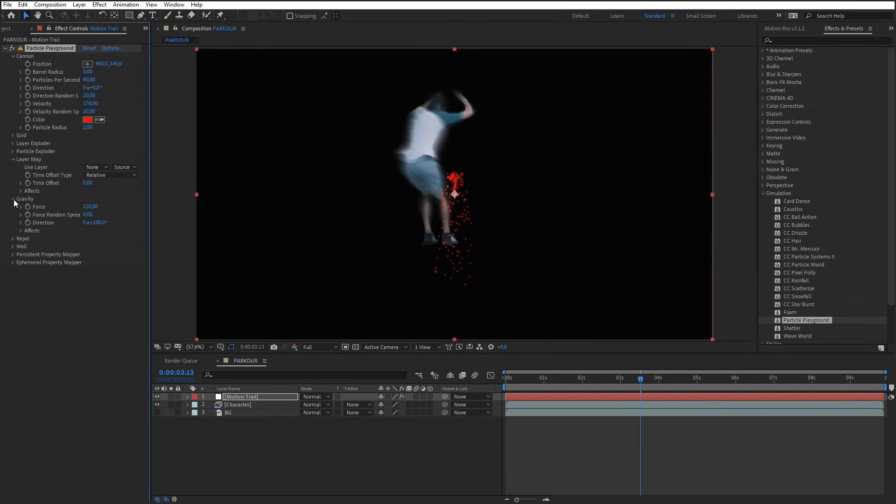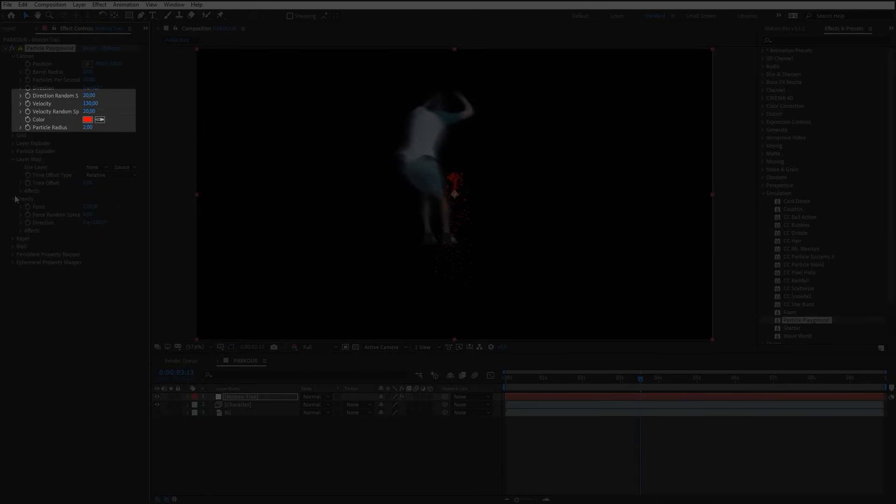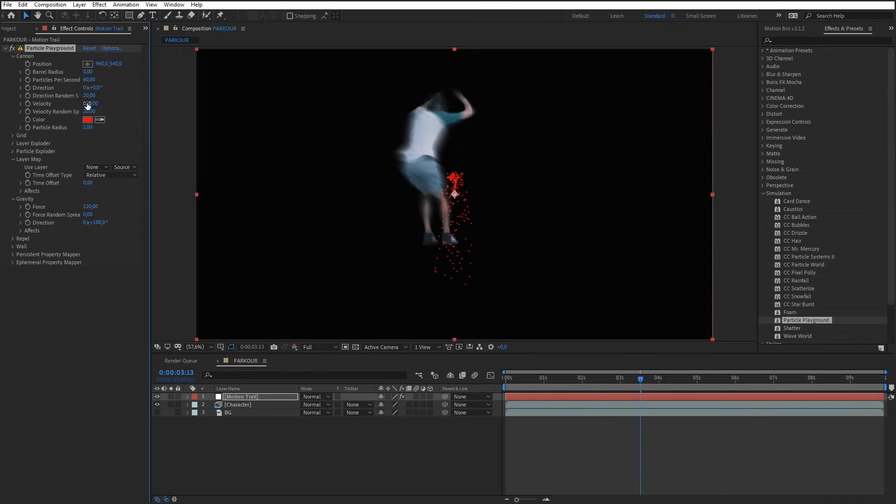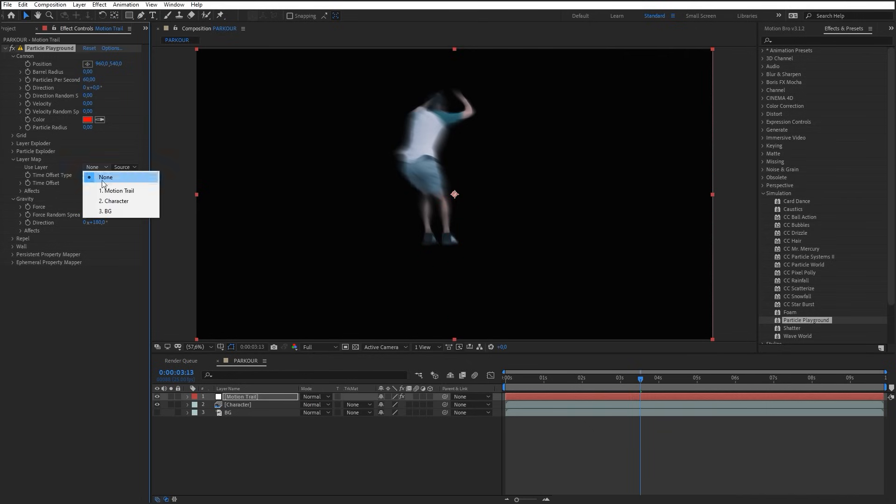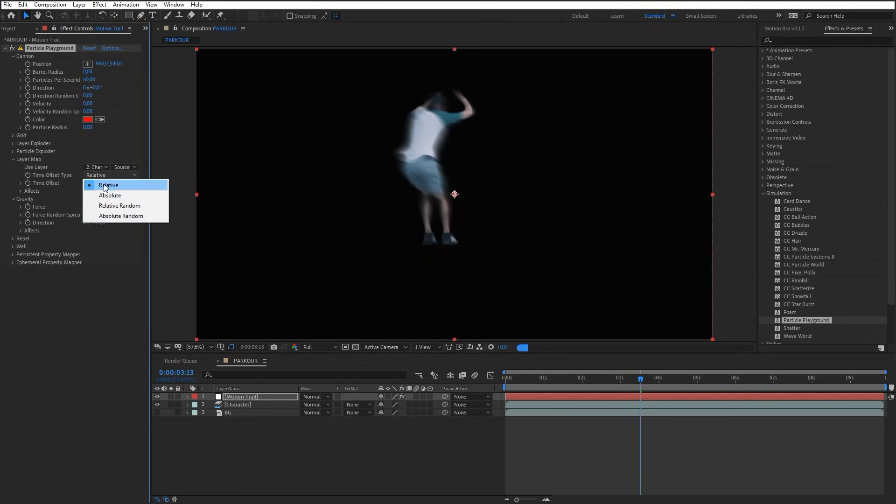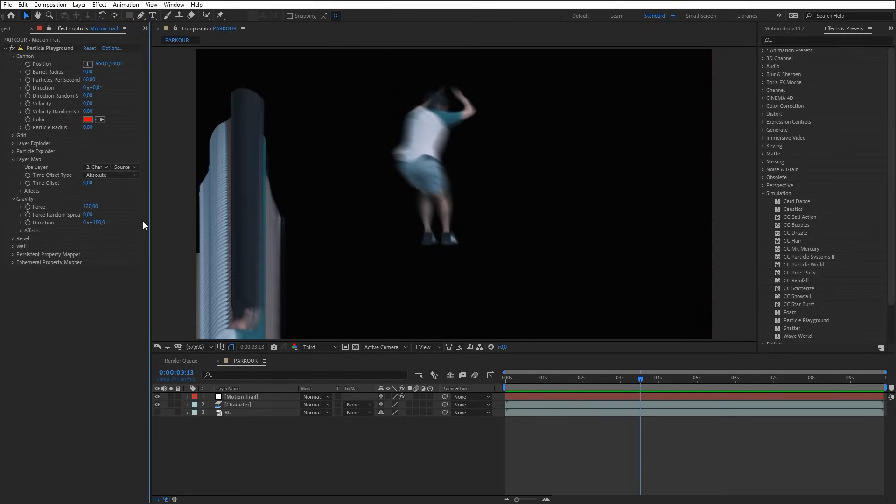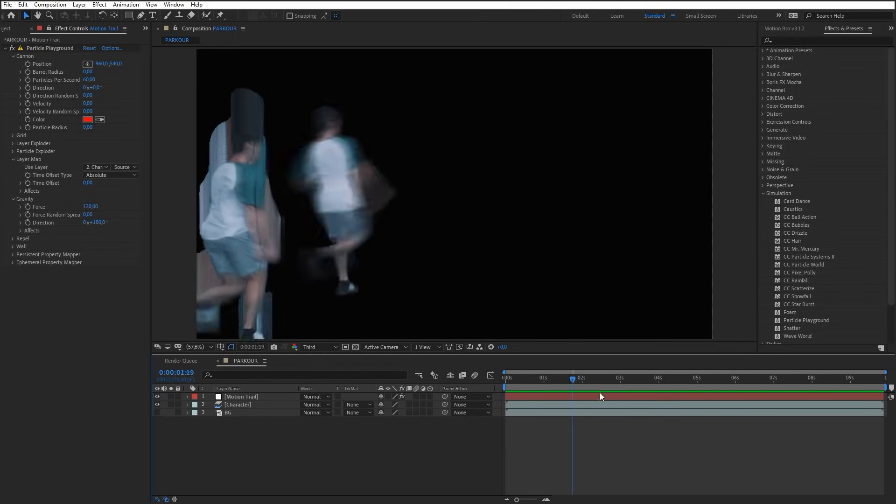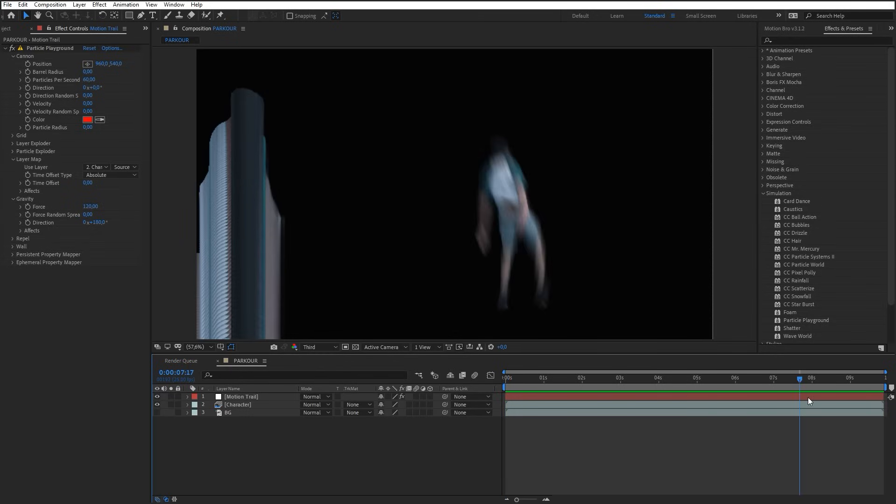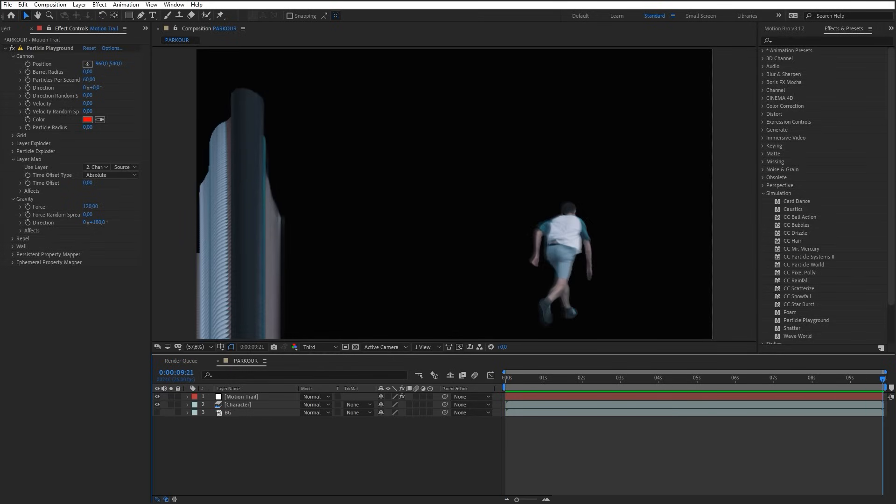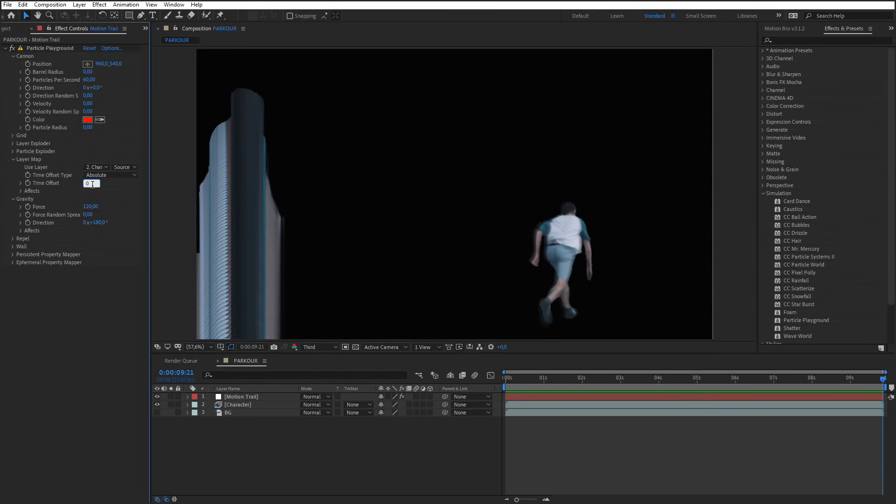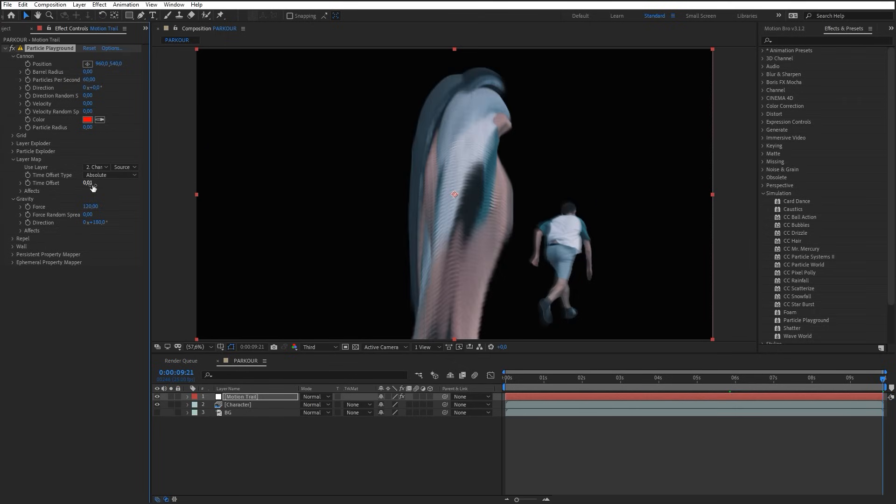To begin, let's set parameters in the Canon section. Set the values in these parameters to zero. Select the Sequence layer as a map in the Layer Map section. Set Absolute for Time Offset type. Now particles are generated as freeze frames of the sequence. To make the particle source follow the character, fine-tune the value in Time Offset. It is better to do it in the last frame.